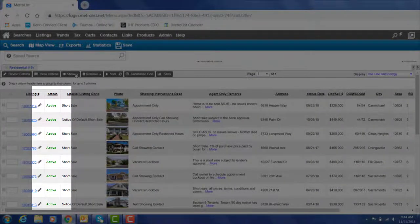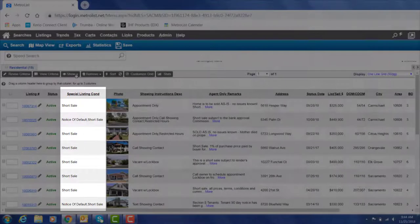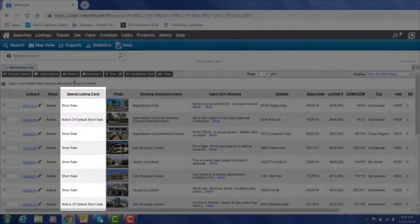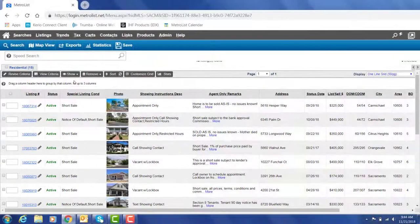Notice that the statuses have also been updated in the results display. The special listing condition has been added as a field option for your one line grid display.